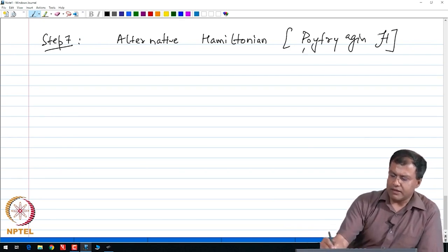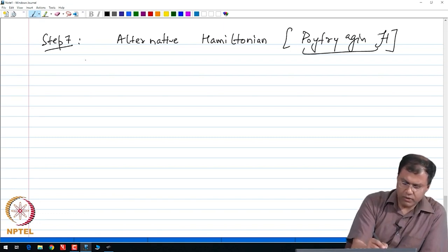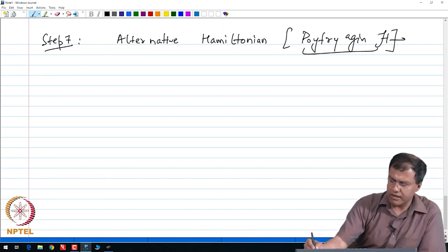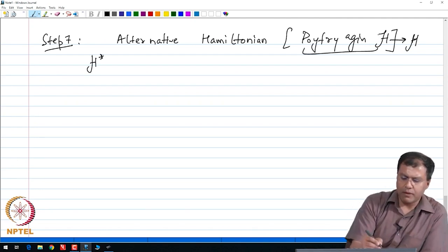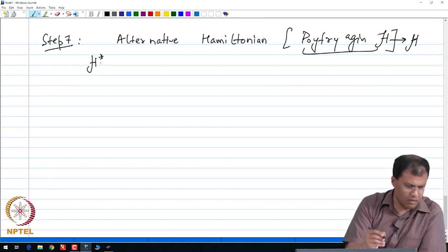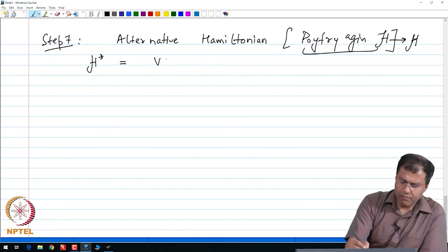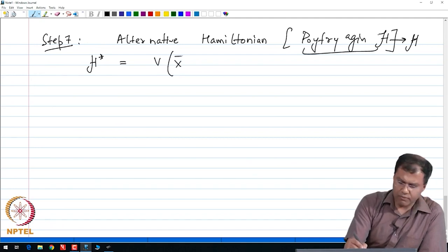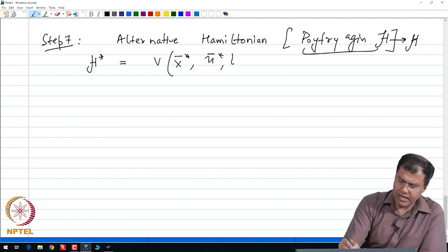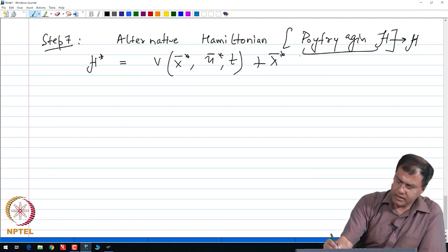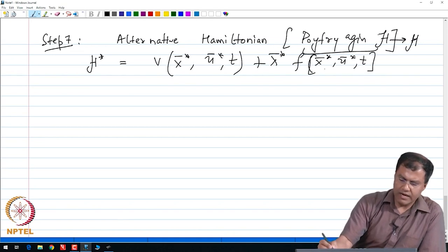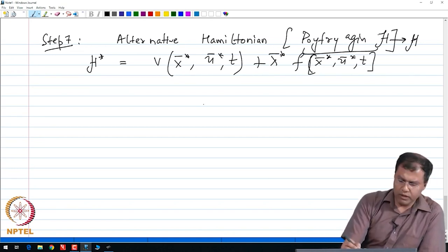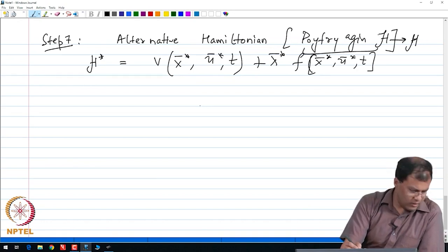That is nothing but our Hamiltonian. Let me call this as H, simply H. The H evaluated at optimal condition — whenever I use a star superscript, it is an optimal condition. So H becomes V(X̄*, Ū*, T) plus λ̄* times my plant condition X̄*(Ū*, T), and then all I have to do is change our Lagrangian to the Hamiltonian description.